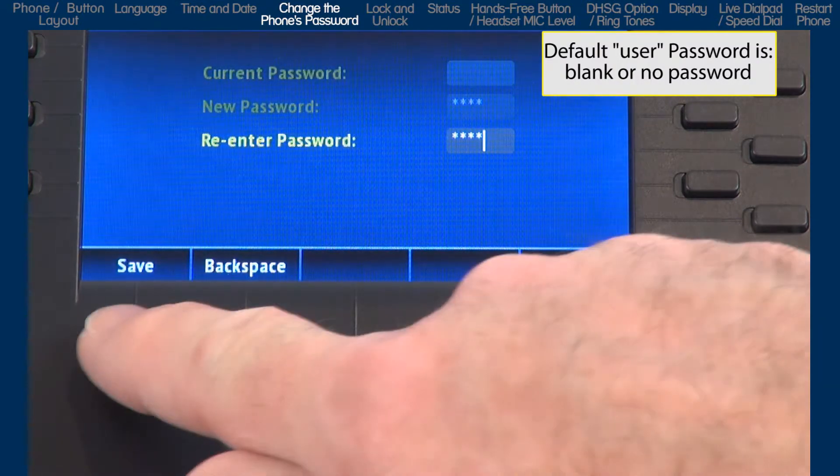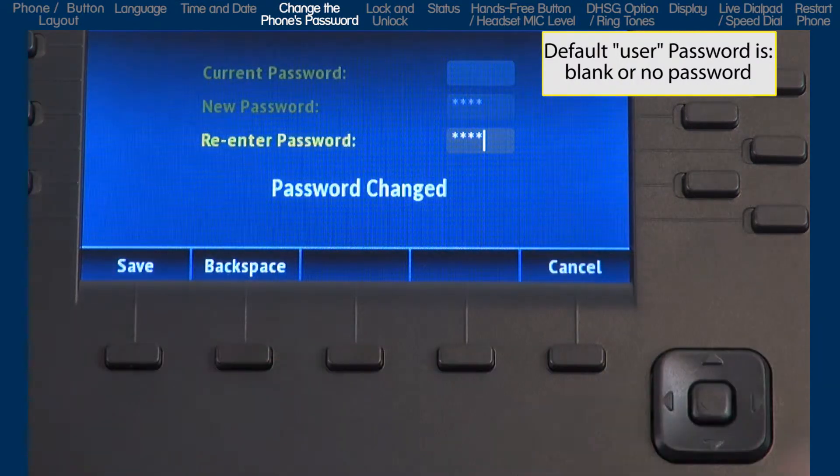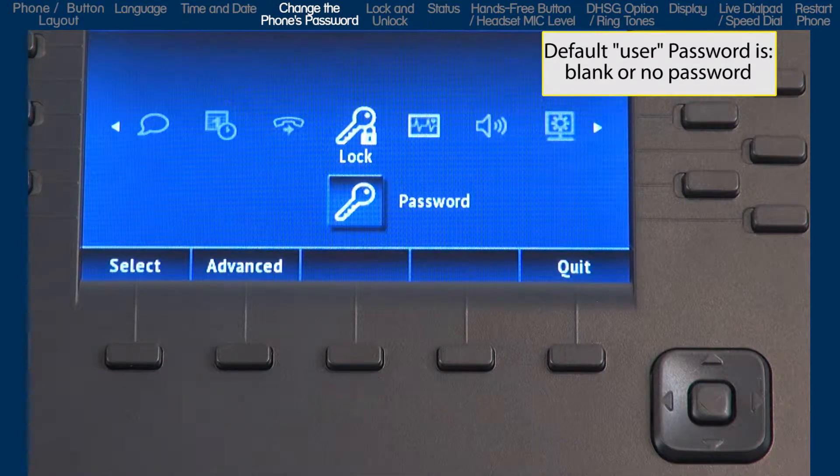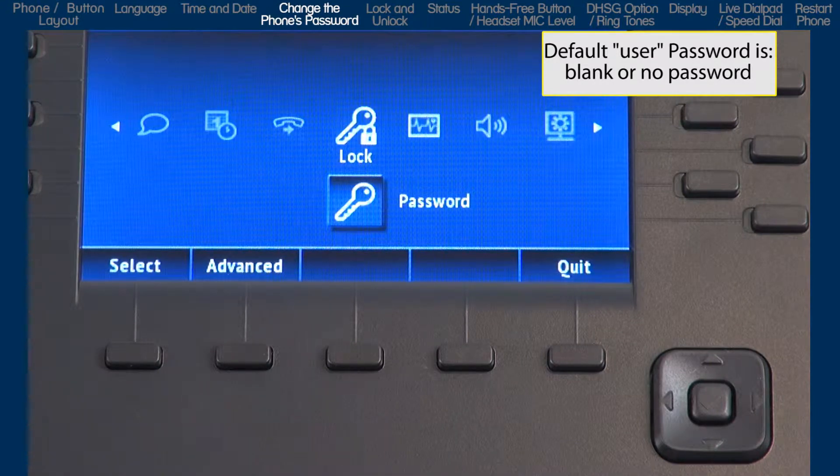The password characters must be numeric and the factory default is blank or no password.